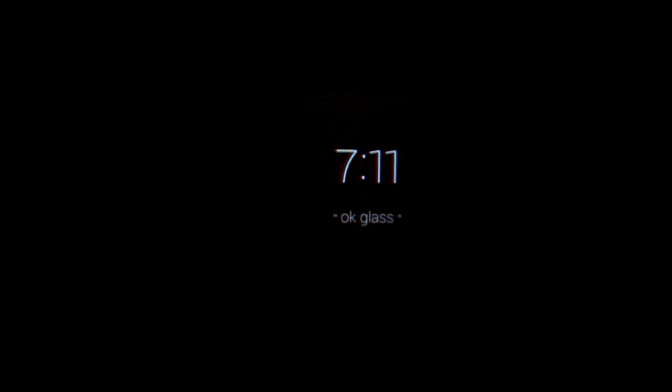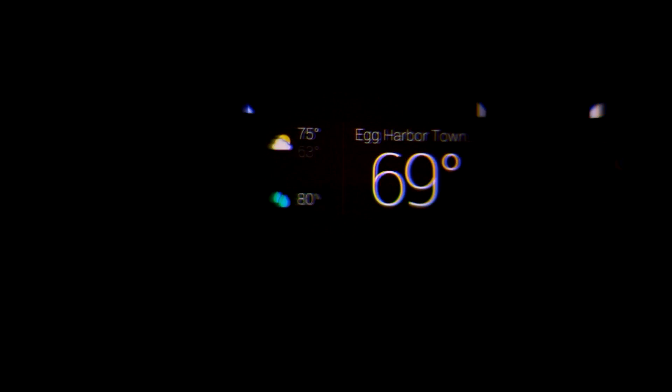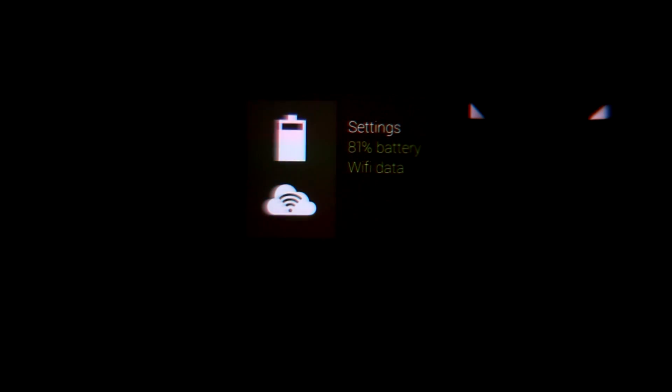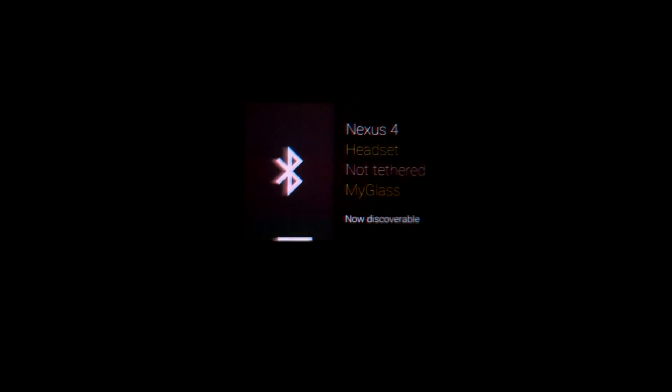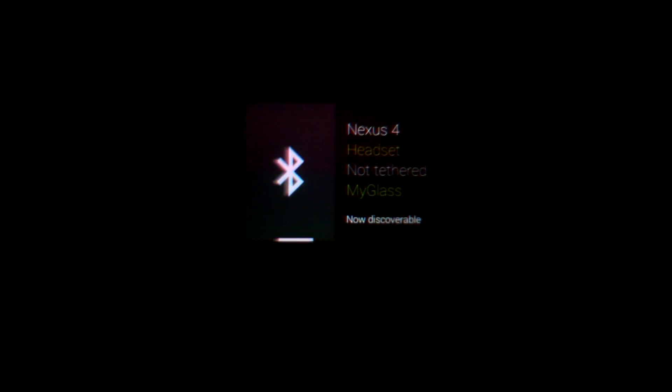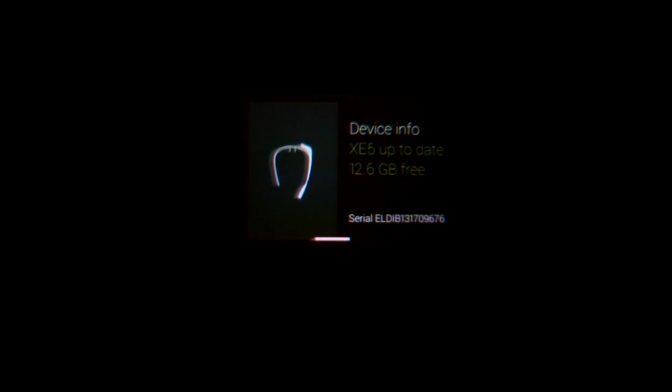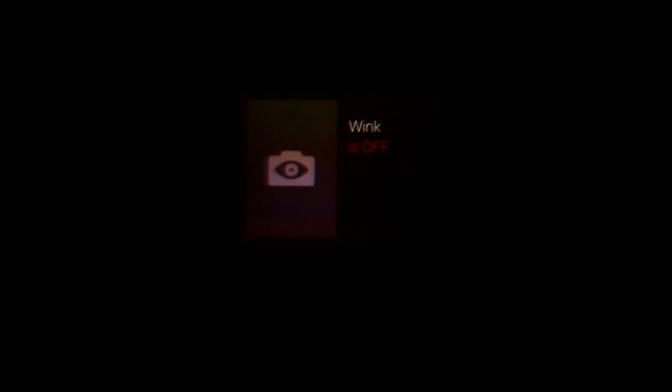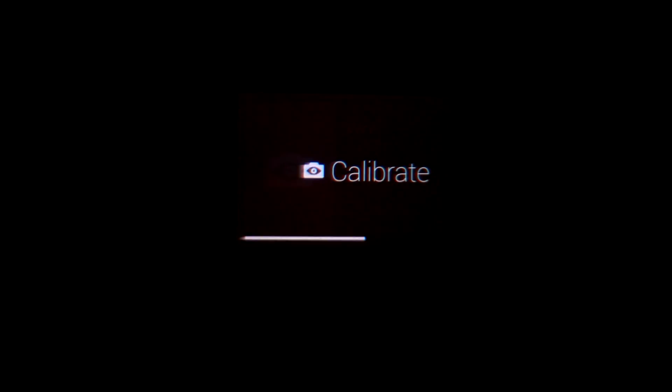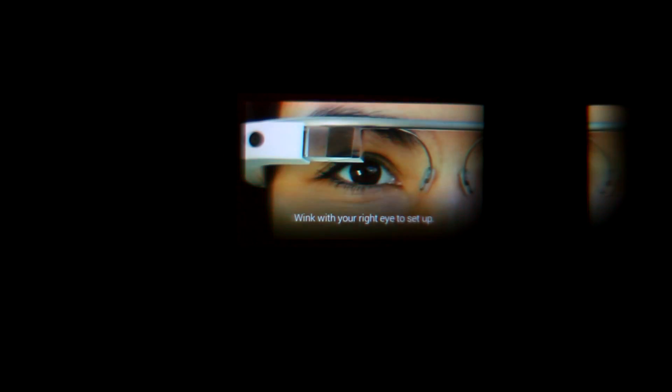The last thing I can show you is Wink, which is back over in the settings. This is Wink to Take a Picture, which we've heard about a million times, but you can enable it with a nice, easy build.prop flag. And it's not on my head, so I really can't wink to take a picture, but I can show you Calibrate, which is kind of neat.